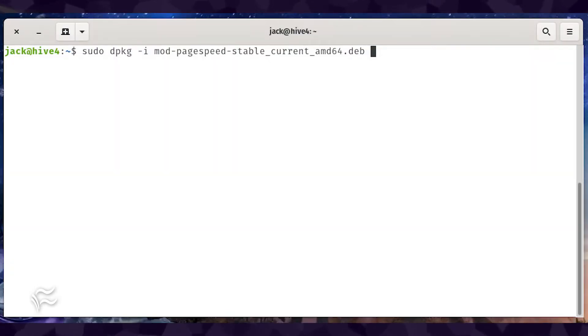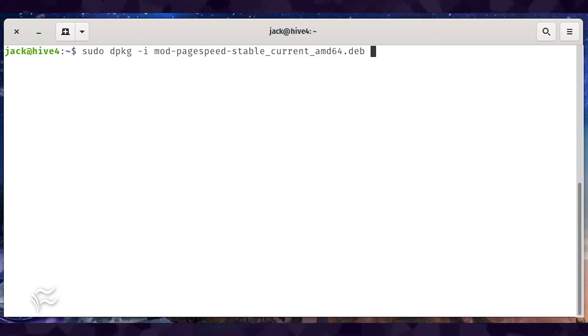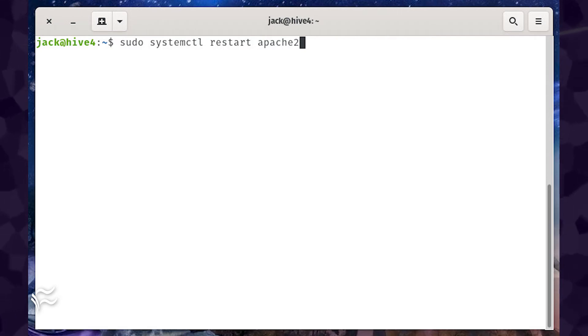When the file download has completed, install the module with the command sudo dpkg -i mod-pagespeed-stable_current_amd64.deb. Finally, restart Apache with the command sudo systemctl restart apache2.